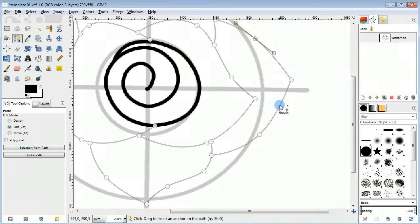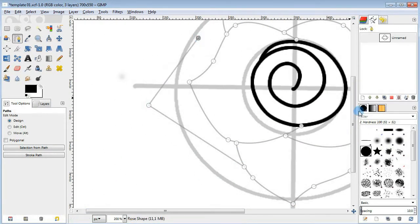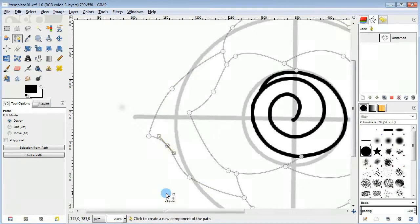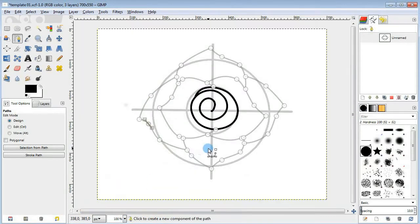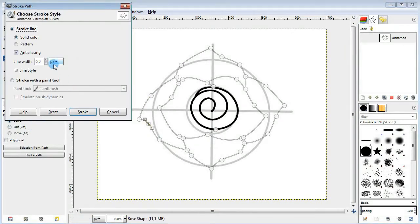Finally, add one more pair of petals along the horizontal line. Then go to the menu and stroke the paths.